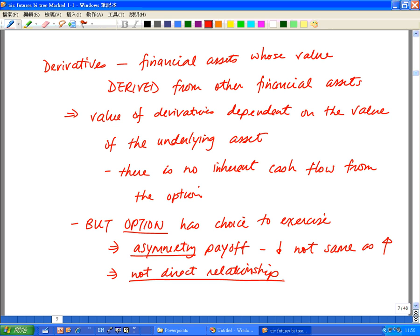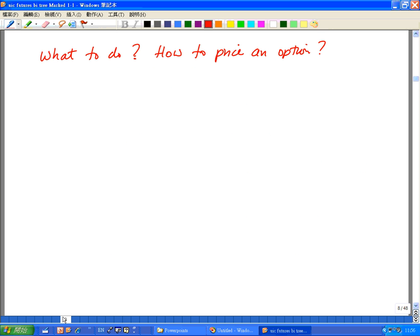So what do we do? That's when the binomial tree approach comes in. This is used to capture the asymmetric payoff shape of the option.